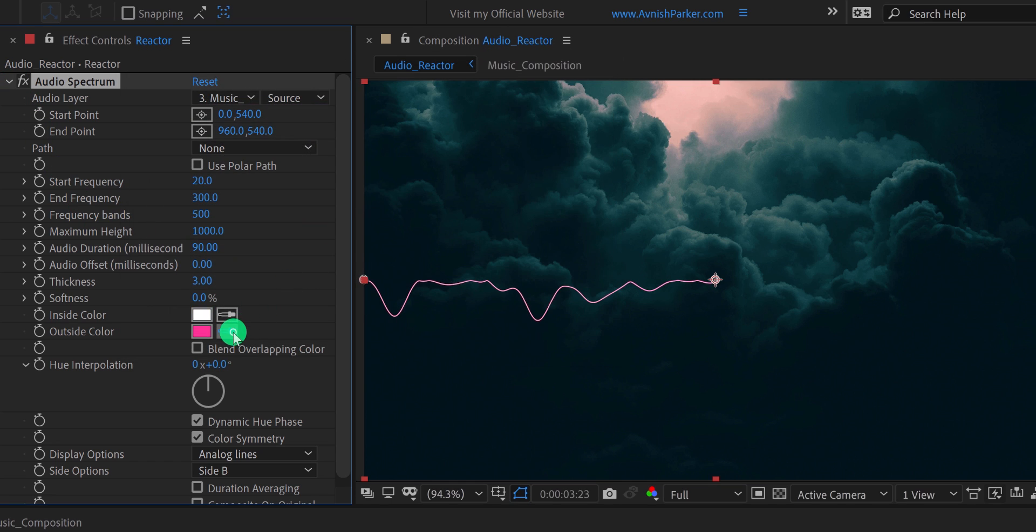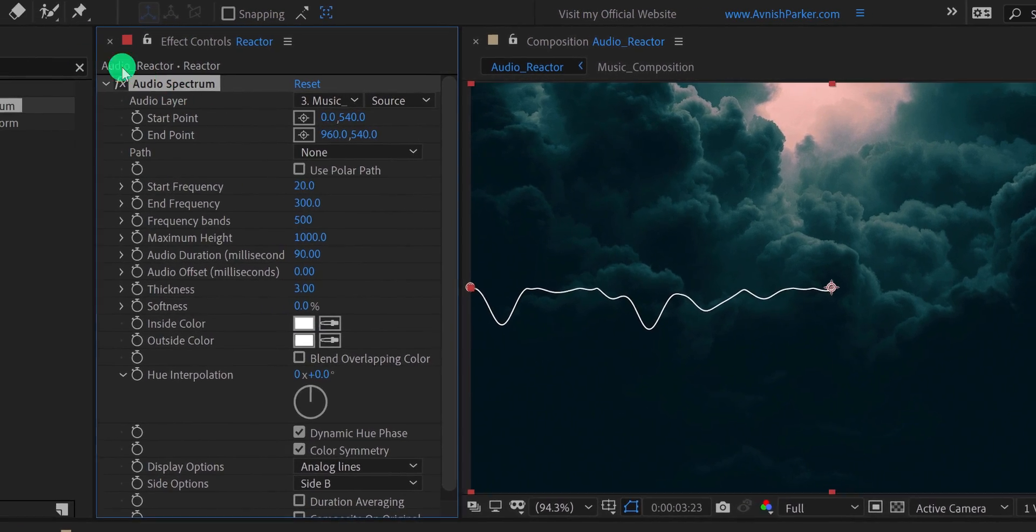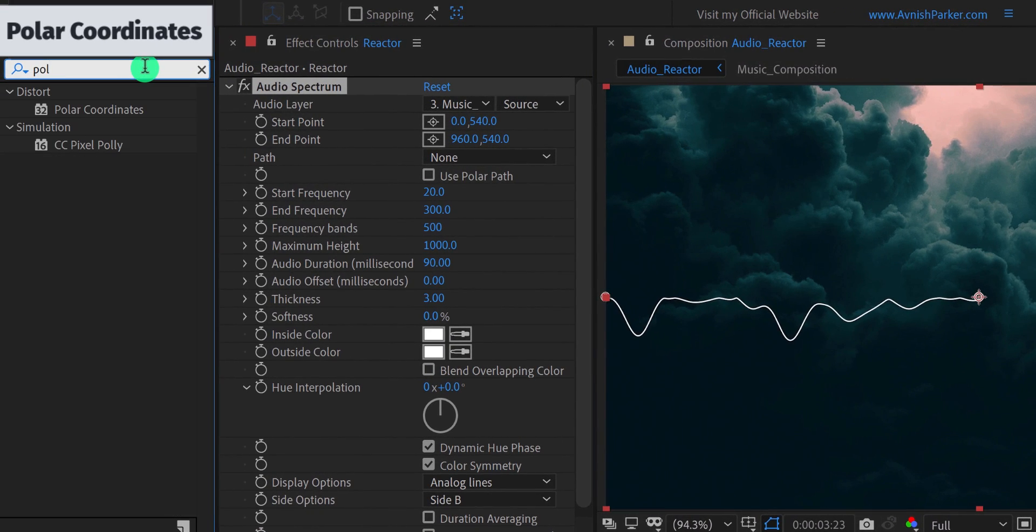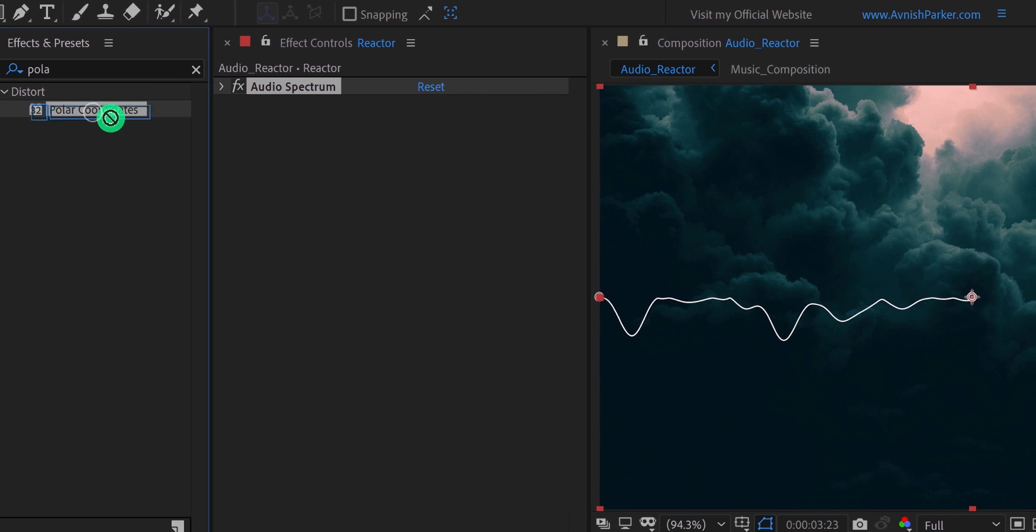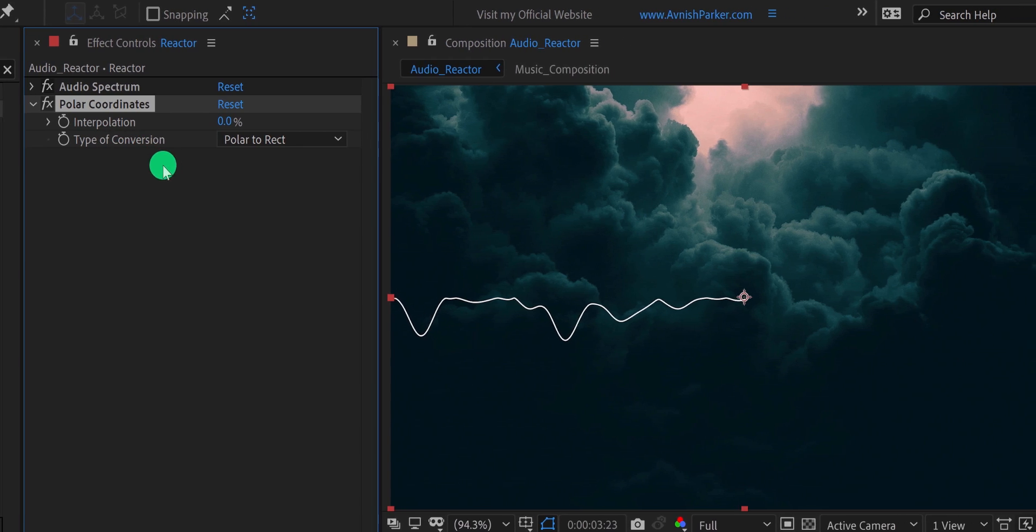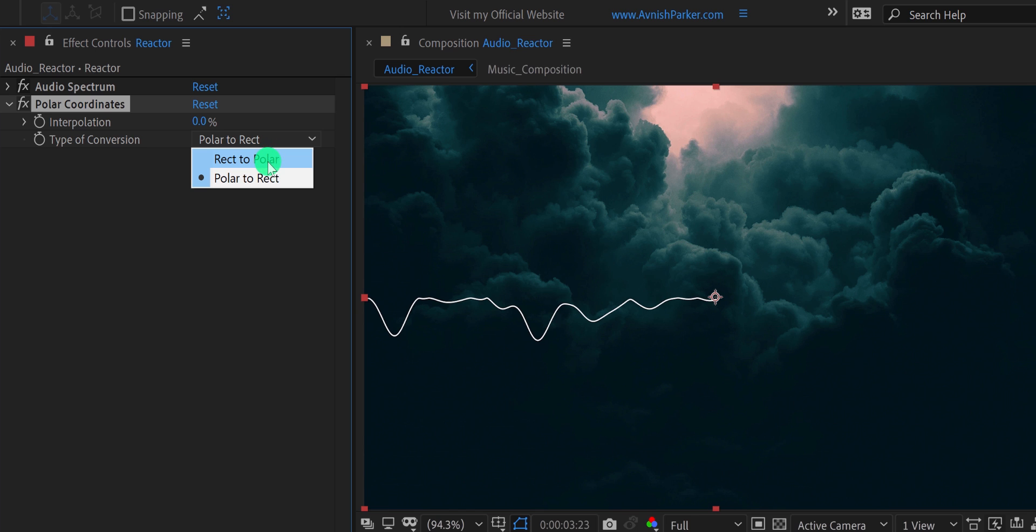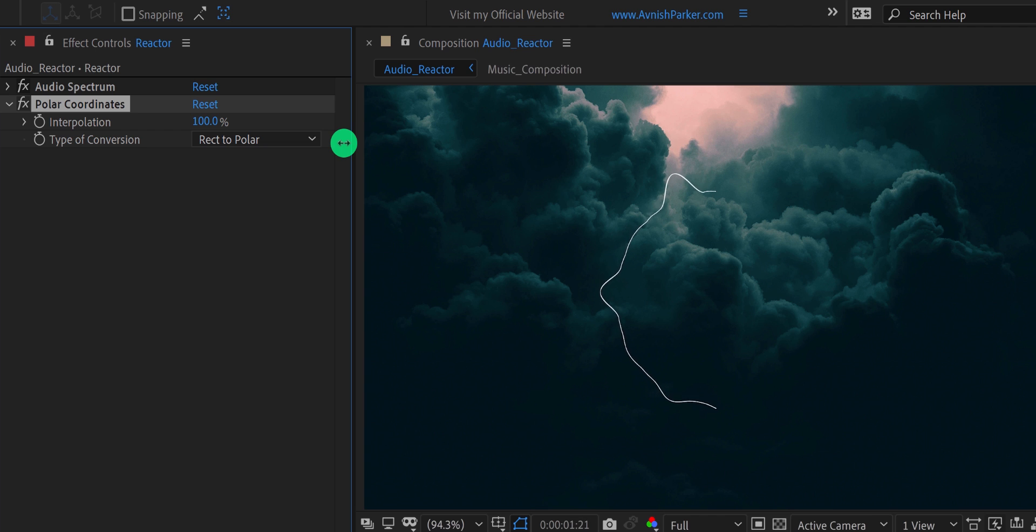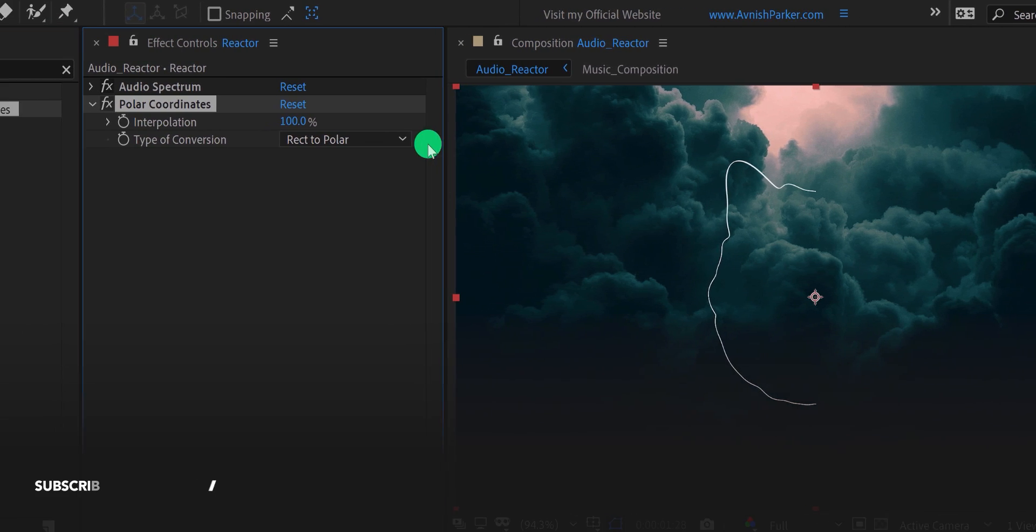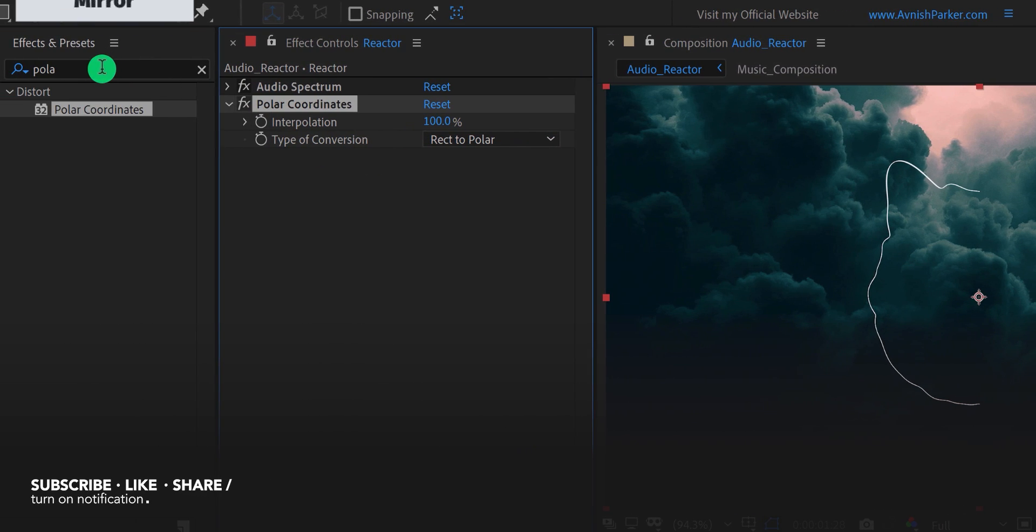Now again, go to the effects and presets and search for the polar coordinates. Place it right below the audio spectrum layer and let's adjust a few settings. First, change the type of conversion to reactor polar. And then change the interpolation value to 100%. It will become a half circle. Let's make it a full circle.